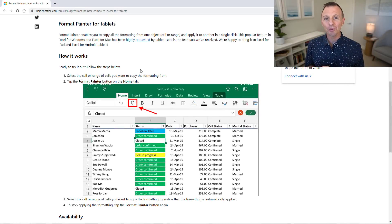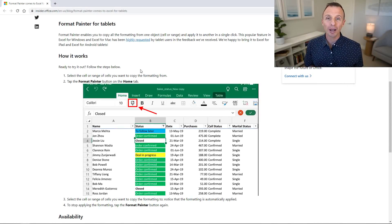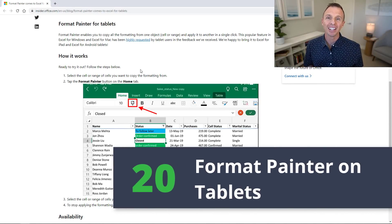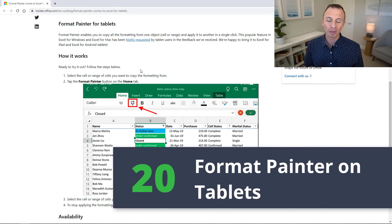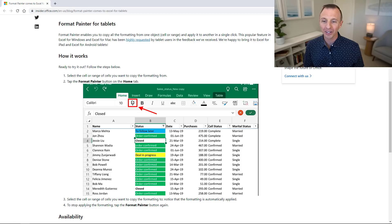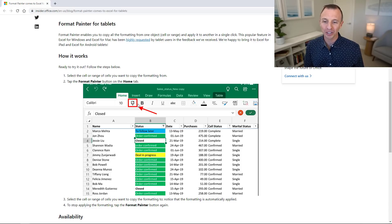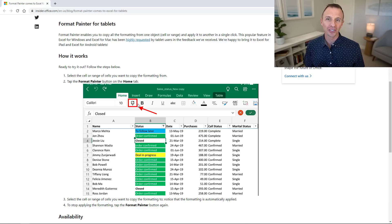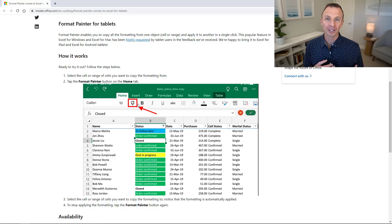The Excel mobile app for iPad and Android tablets now has the format painter button. You'll be able to see it right here on the Home tab. Highly requested feature, of course it'll just save you some time when formatting your spreadsheets on a tablet.